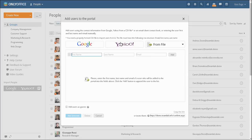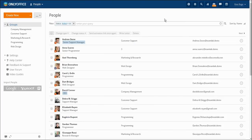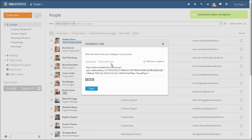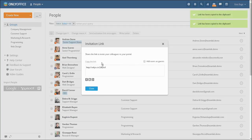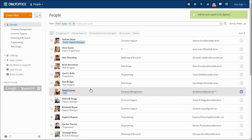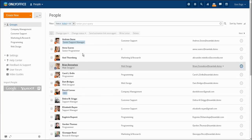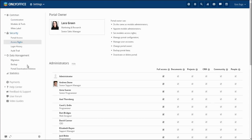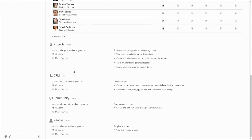Contacts from Google and Yahoo can be imported from a previously created CSV file, or by sending an invitation link which can be placed in a letter and sent to a future team member. Restricting portal access to certain modules is available at the portal access subsection.